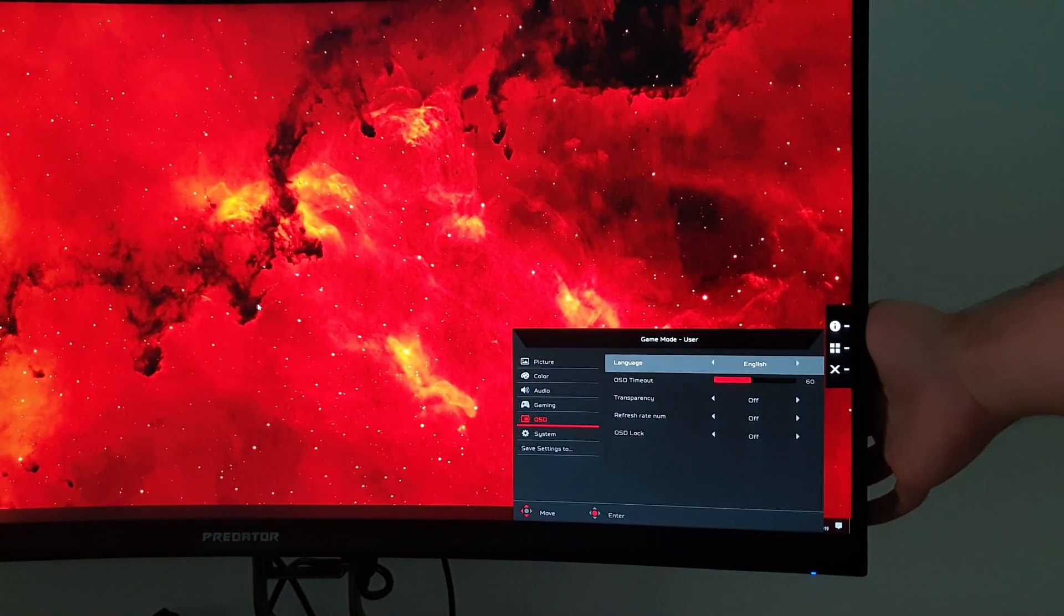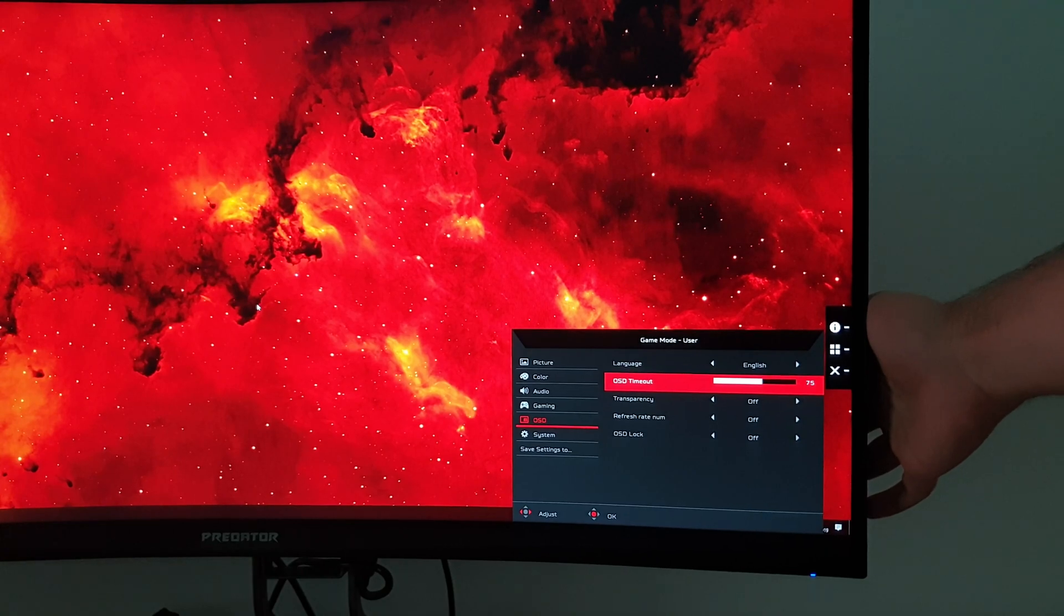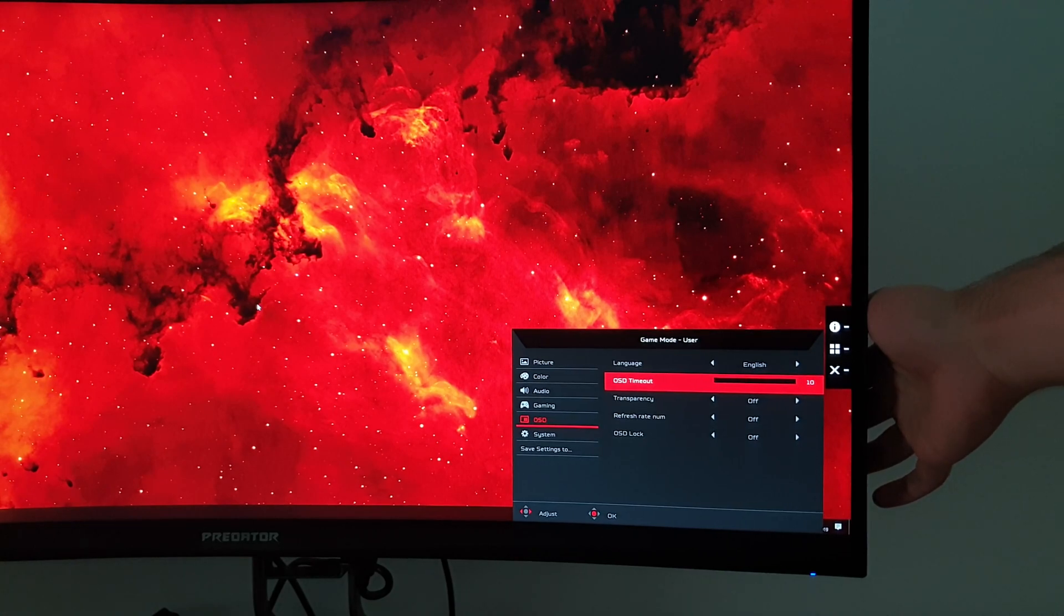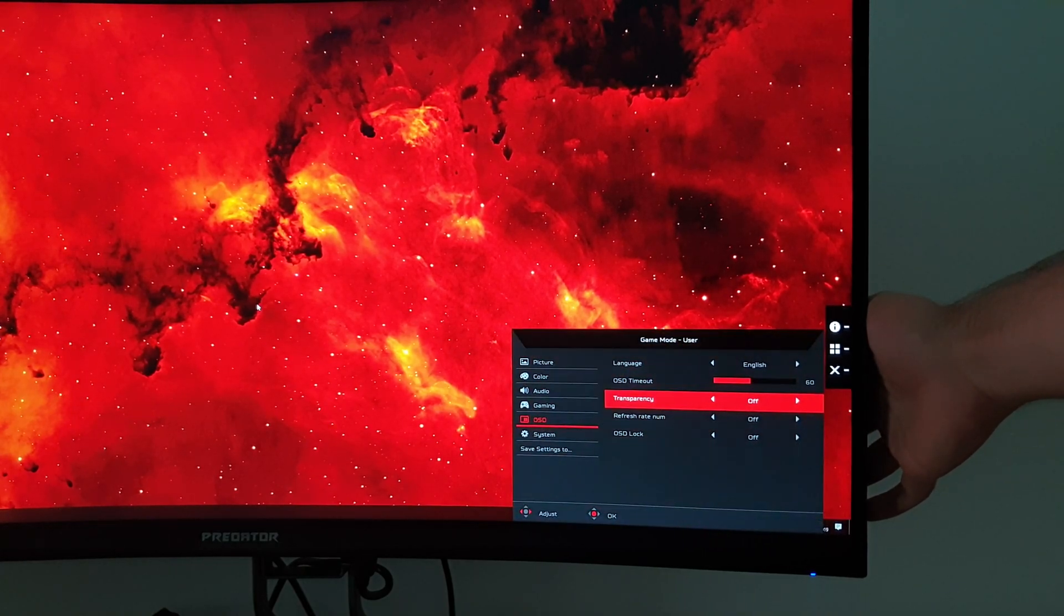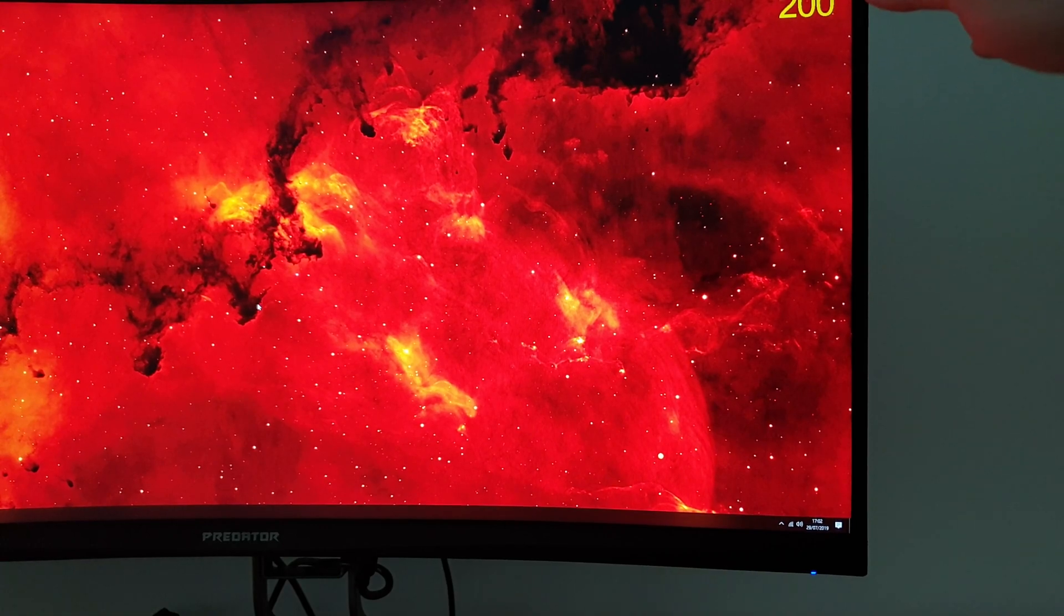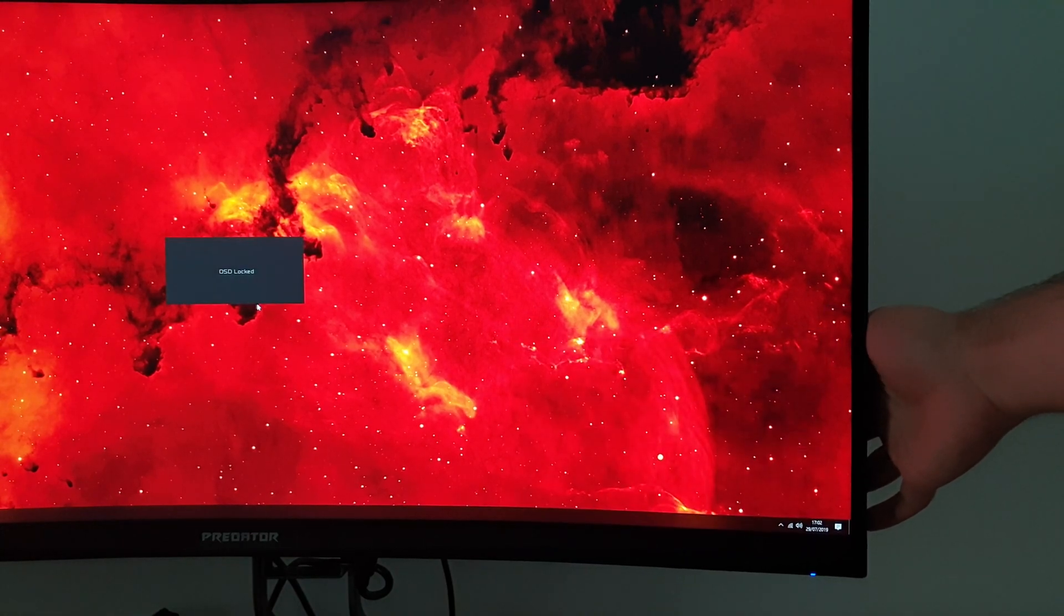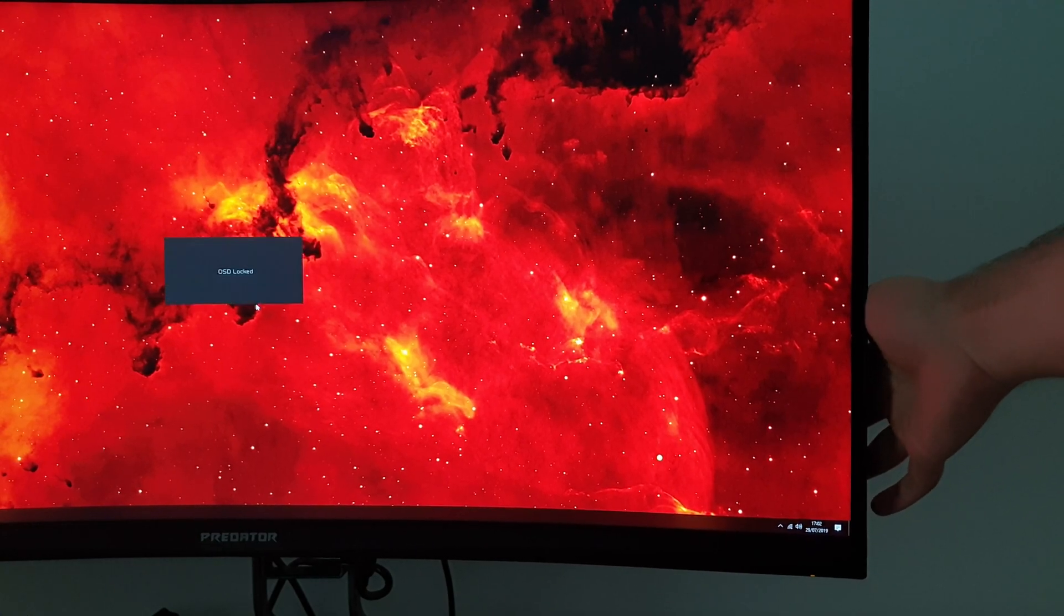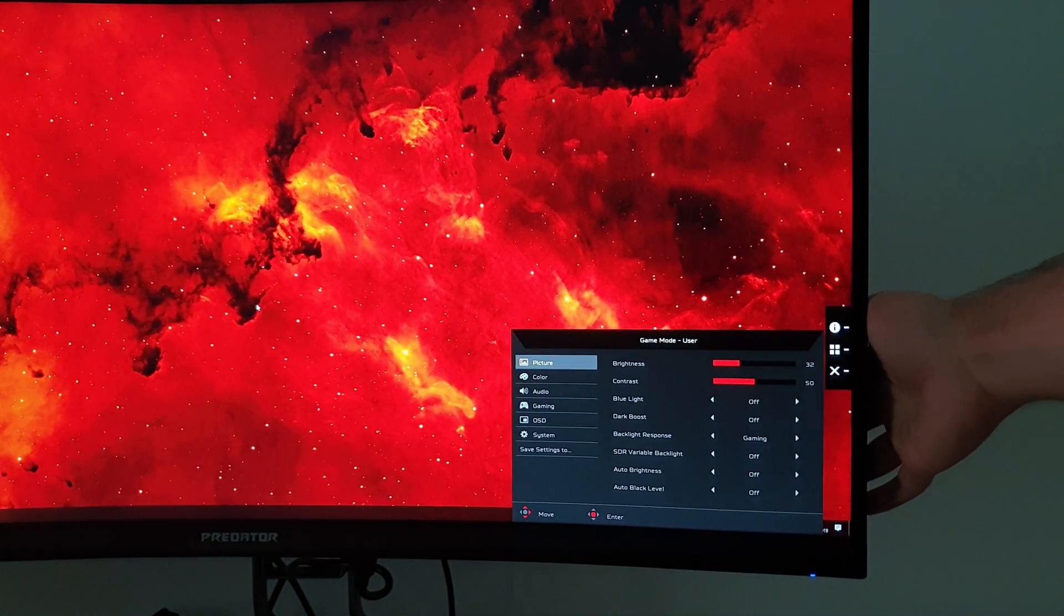Next is OSD and various options there. You can change the language the OSD is displayed in. Timeout period, so how long after the last button press before the OSD automatically disappears. You can manually exit using the X function there. So you can set that between 10 and 120 seconds. There's a transparency effect to the OSD you can apply if you want. You can increase that or decrease that or turn it off. Refresh rate number. That will display the refresh rate of the monitor. And if you're running G-Sync, that'll actually correspond to the frame rate of your content because that adjusts according to your frame rate. OSD lock. And that will prevent family members from easily interfering with the OSD. Younger family members, I should say. And this is the first time I've used the feature, so I'm not sure exactly how you unlock it. So let's see if I can work it out. There you go. So you just hold the joystick in for five seconds or so and it unlocks again.